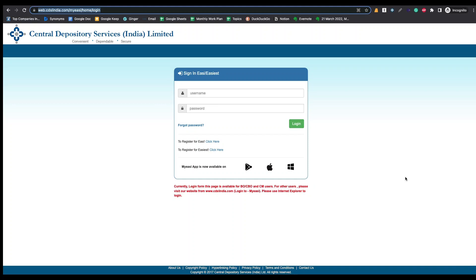Hello guys, welcome back to Rajduk India. In this video we will learn how to transfer your shares from one DMAT account to another DMAT account. Here I am transferring my shares from Jirada to Upstacks.